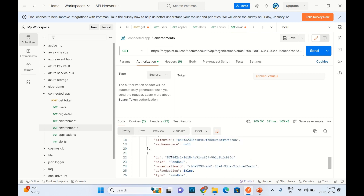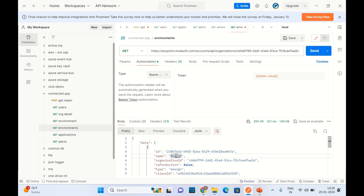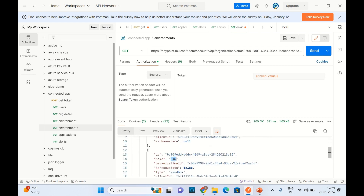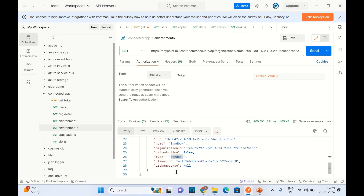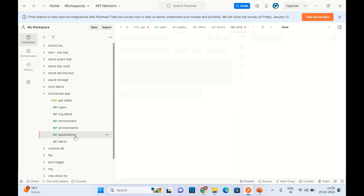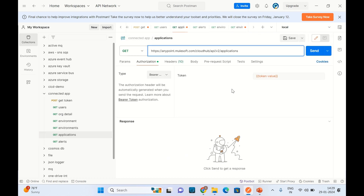This is the environment detail. We have a design environment of type design, a dev environment of type sandbox, and a sandbox environment of type sandbox. Now we will get all the applications for a particular environment. Let me show you how I built this API first.